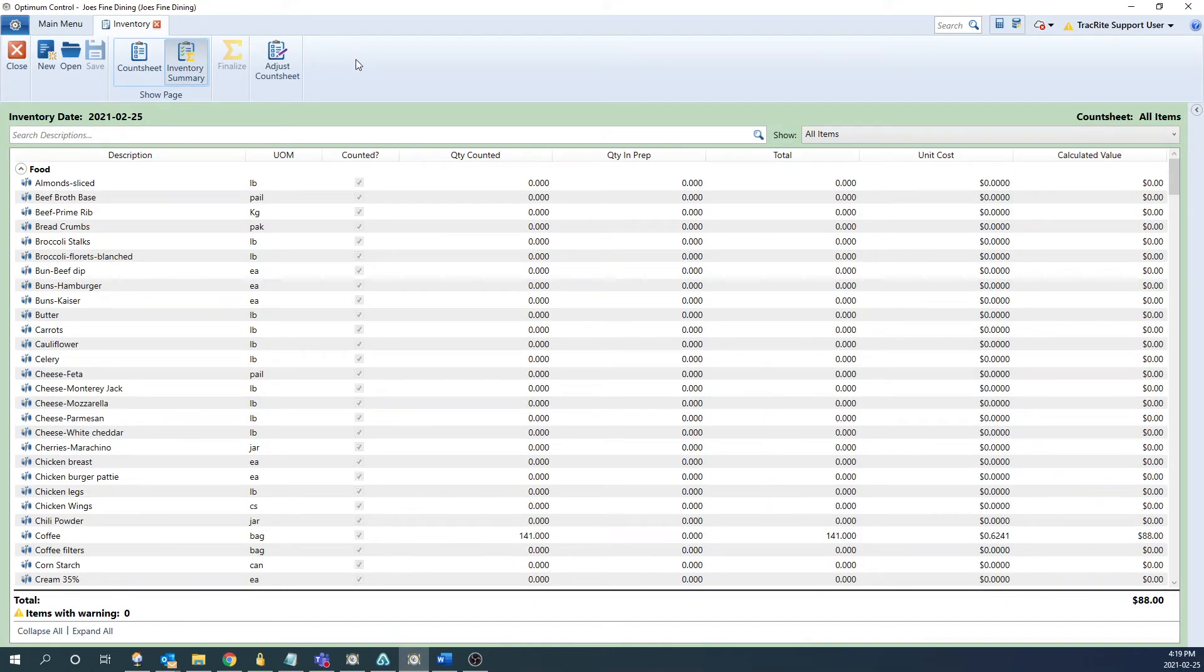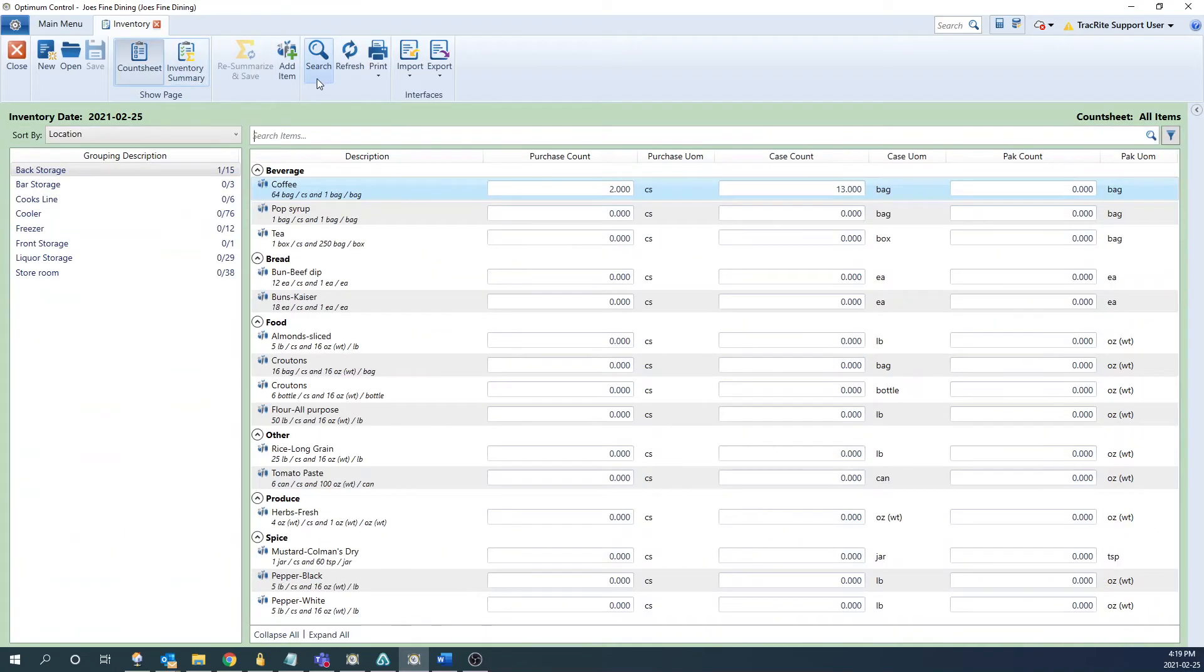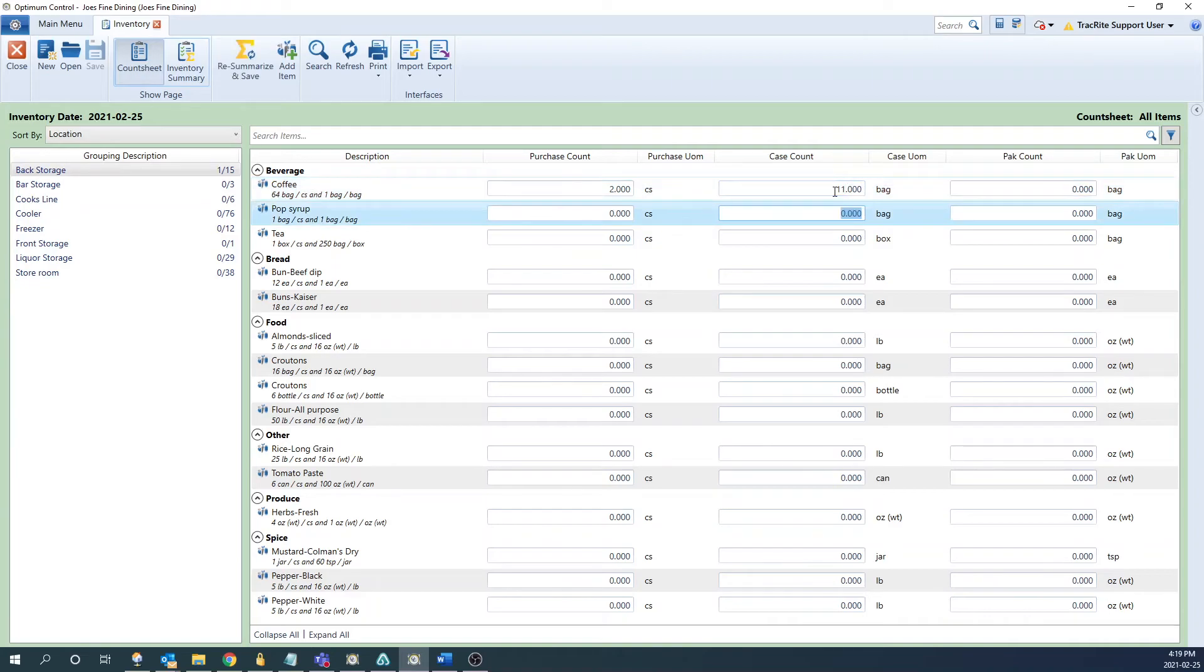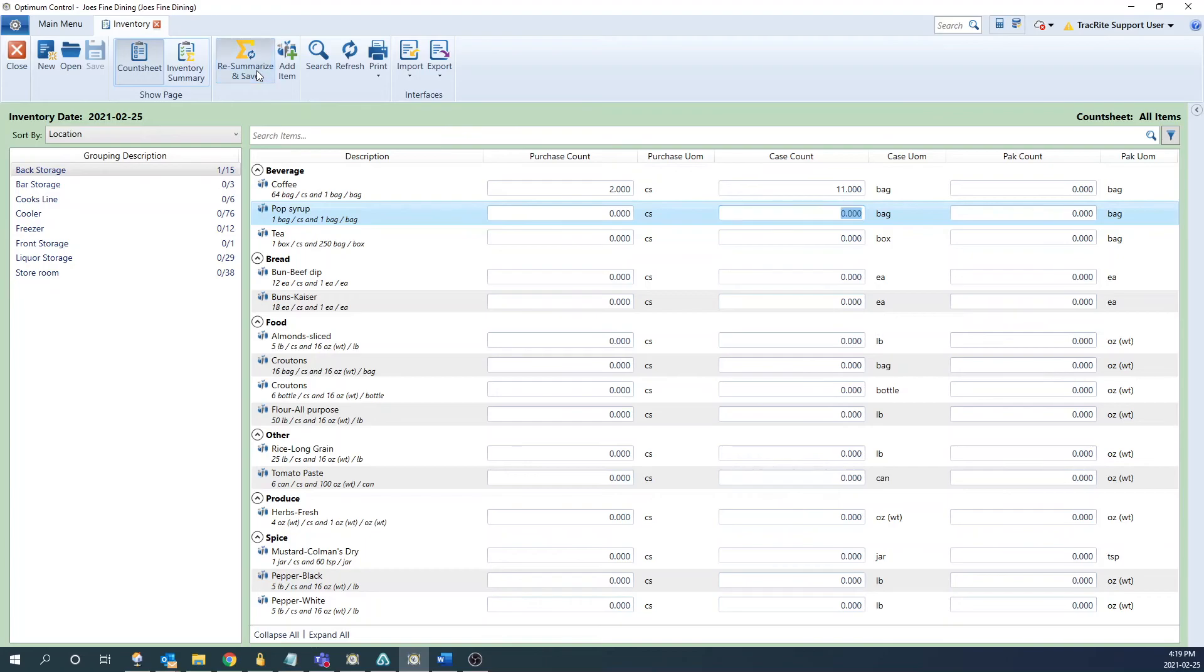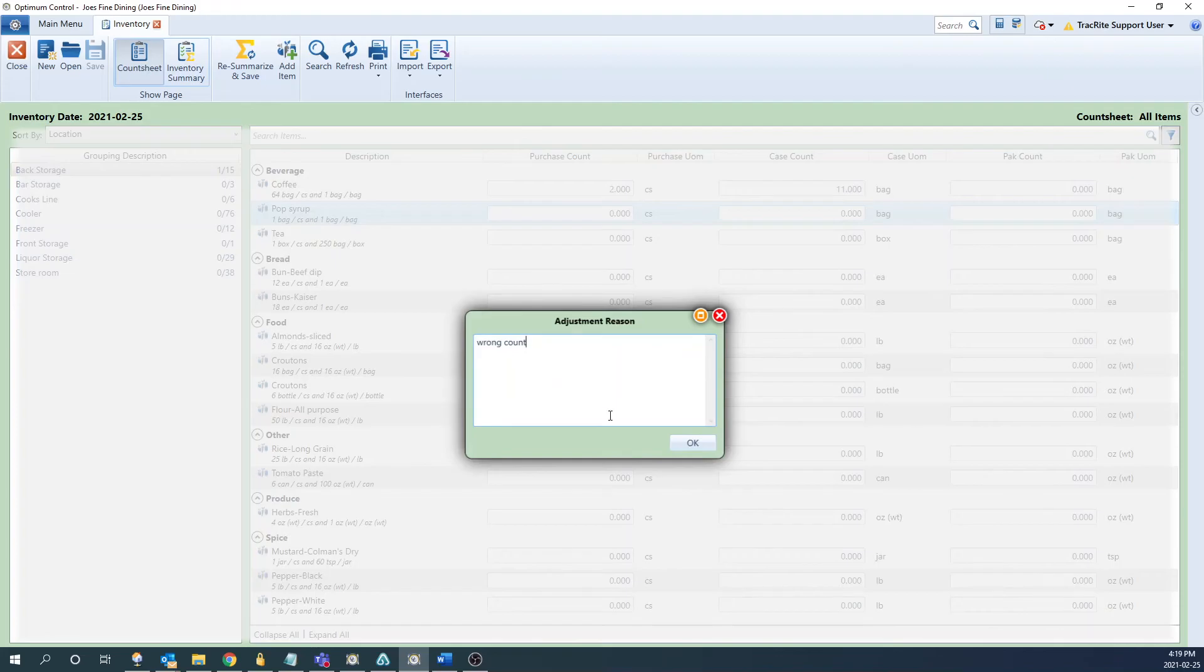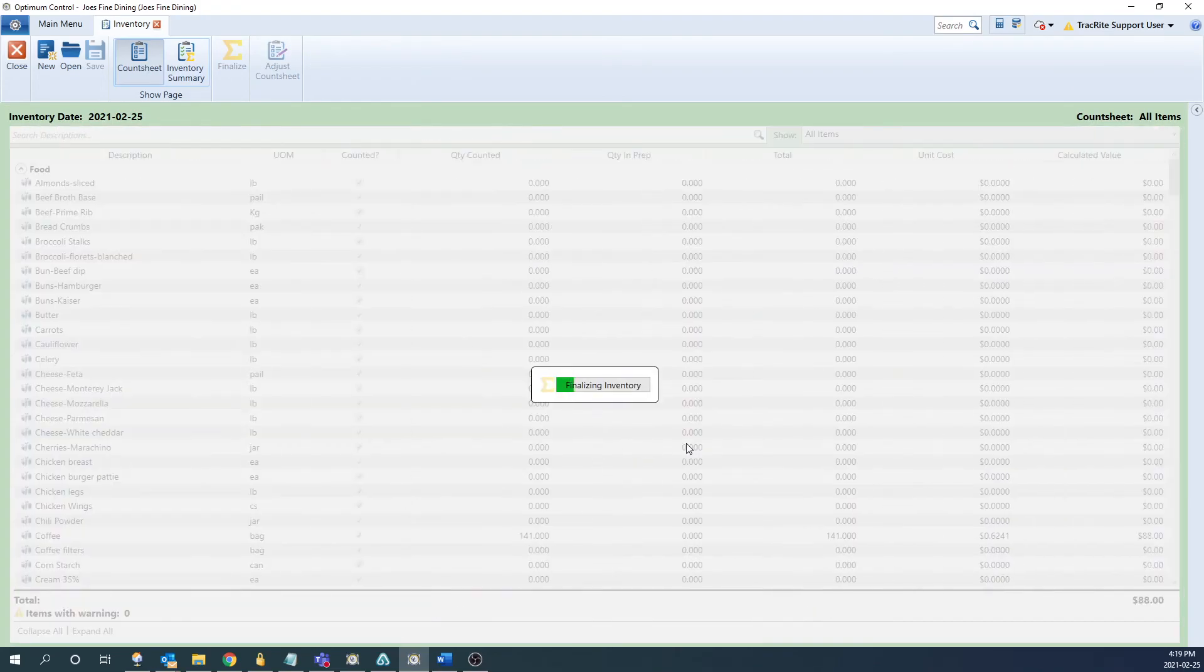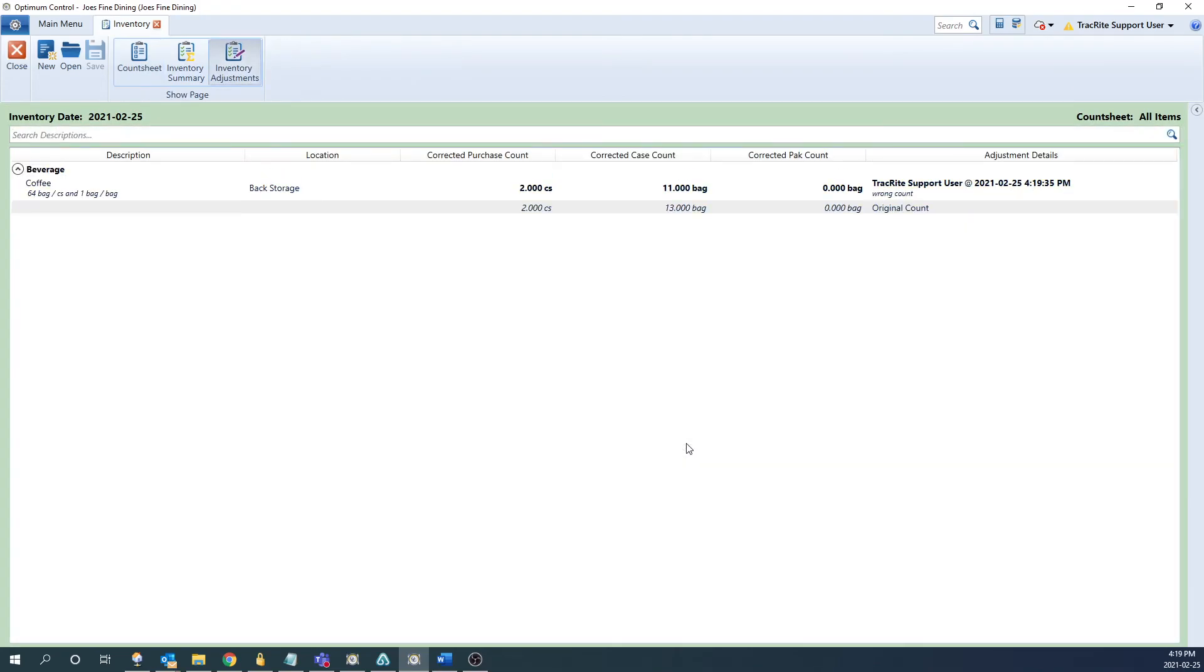If you do realize afterwards that you made a mistake counting your inventory you can click adjust count sheet at the top. From here it'll bring you back to the count sheet and you can come in and edit any of the counts. Once you've finished editing it click resummarize and save and it'll ask you for the adjustment reason. Wrong count. Click OK and it'll update that information.